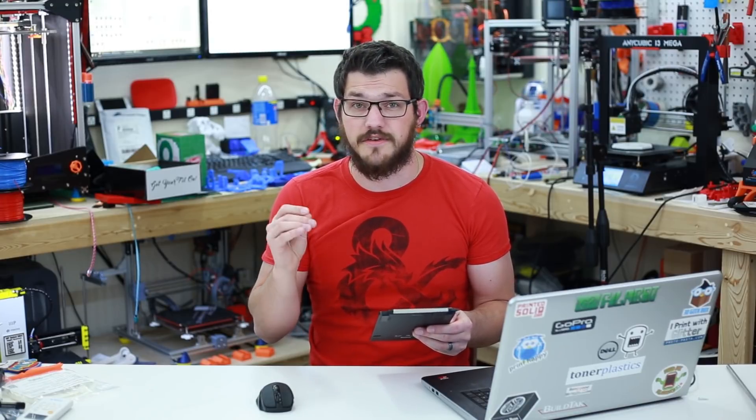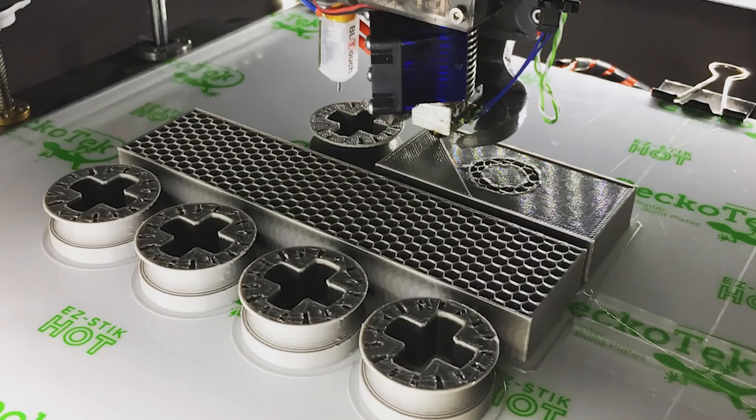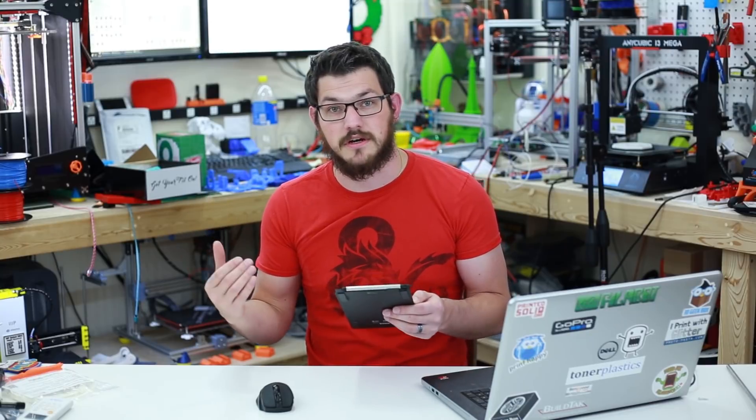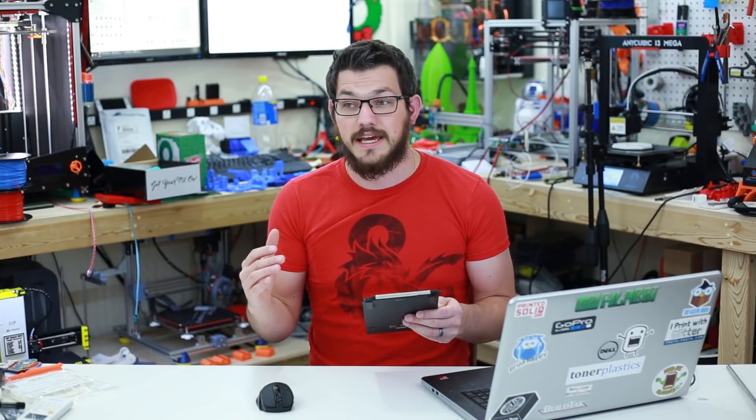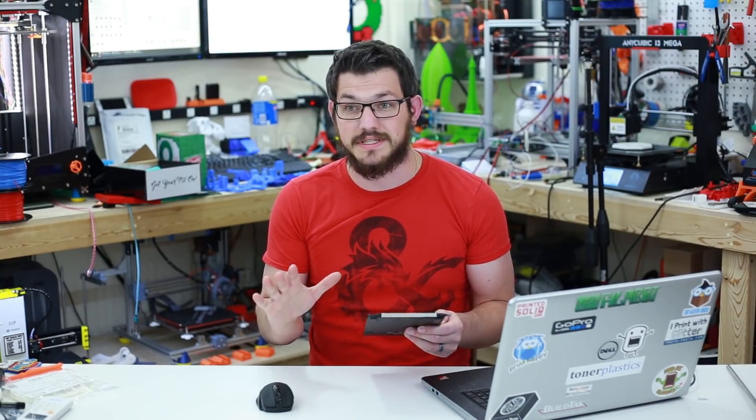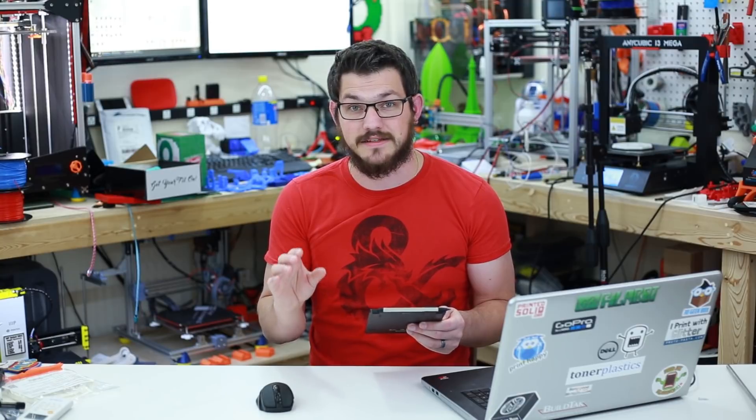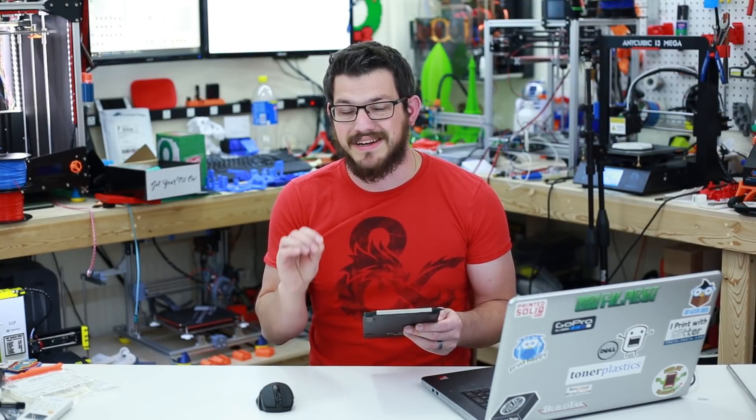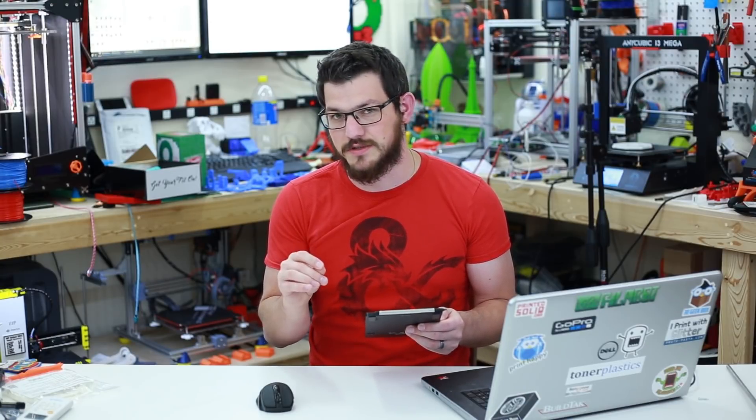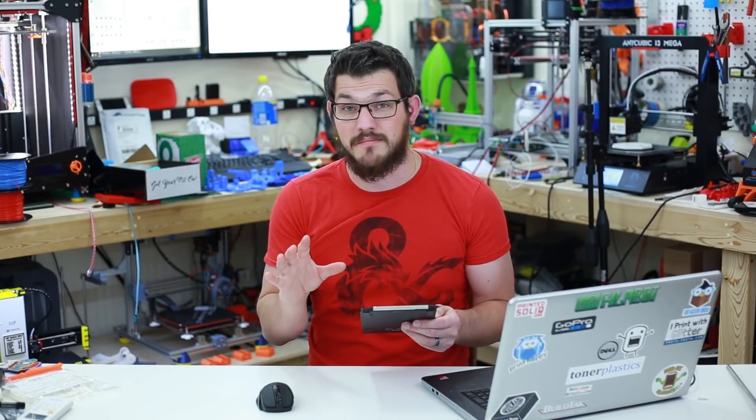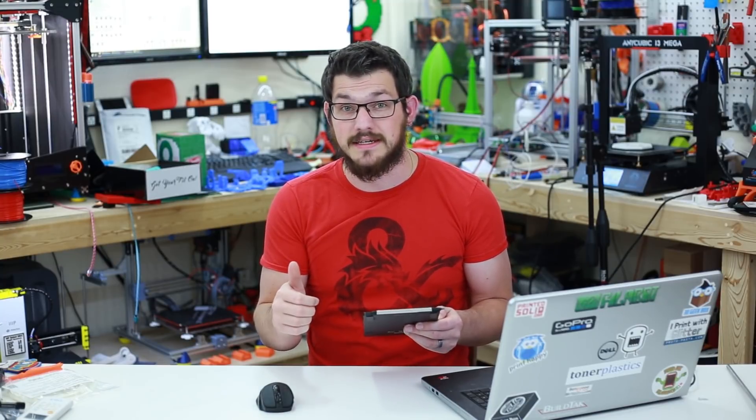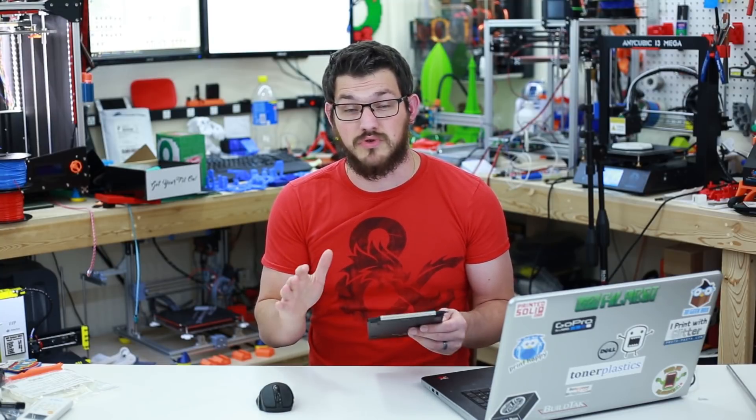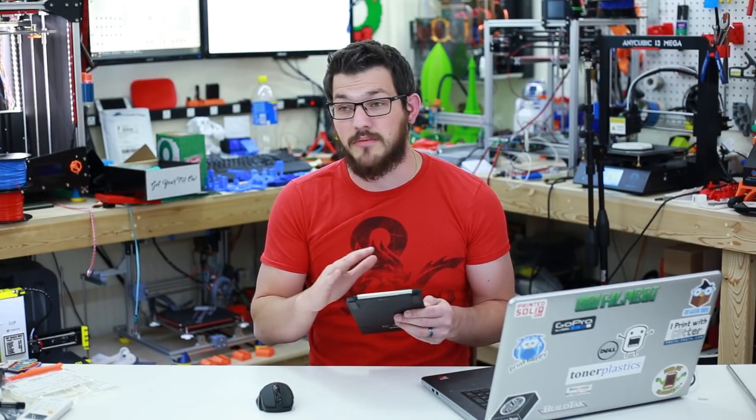Next up is going to be GeckoTech. Now, GeckoTech is a very new company to me at least and I recently ordered one of their EZ Stick hot build surfaces for my 300x300 printers which is both the CR10 and the FT5. It works amazingly.